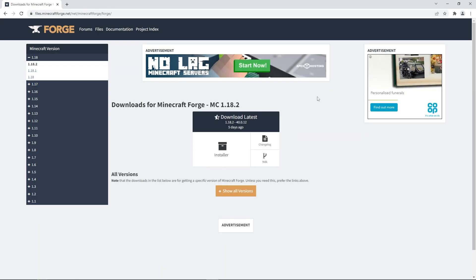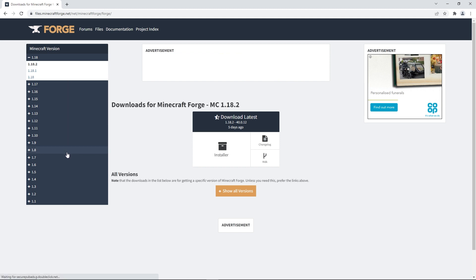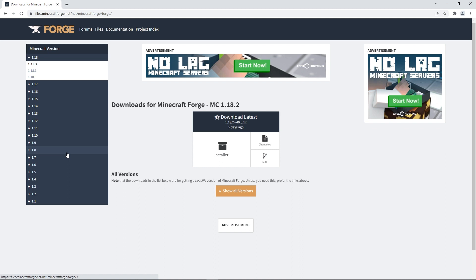Firstly, you're gonna have to download Forge itself on your client. You can do that by heading to this page, the link will be in the description. As you can see on the side, it'll show a list of all the Minecraft versions you can use Forge for. Since I'll be using the latest version of Minecraft, I'll be pressing on the 1.18.2 tab and pressing the installer button.